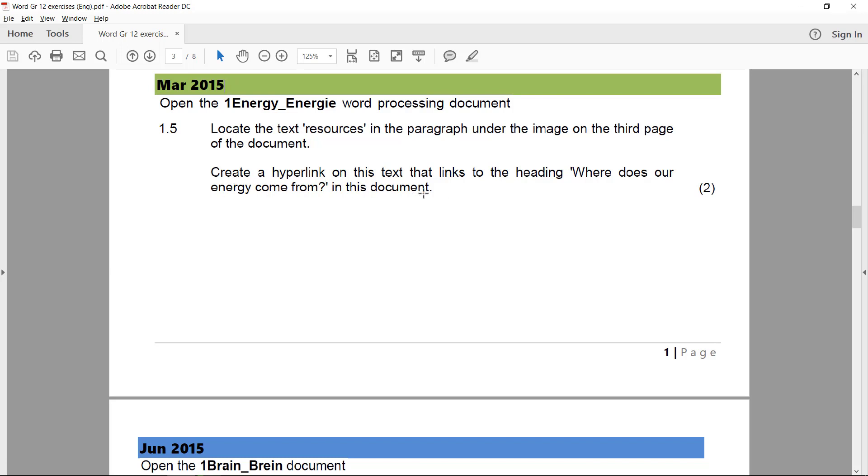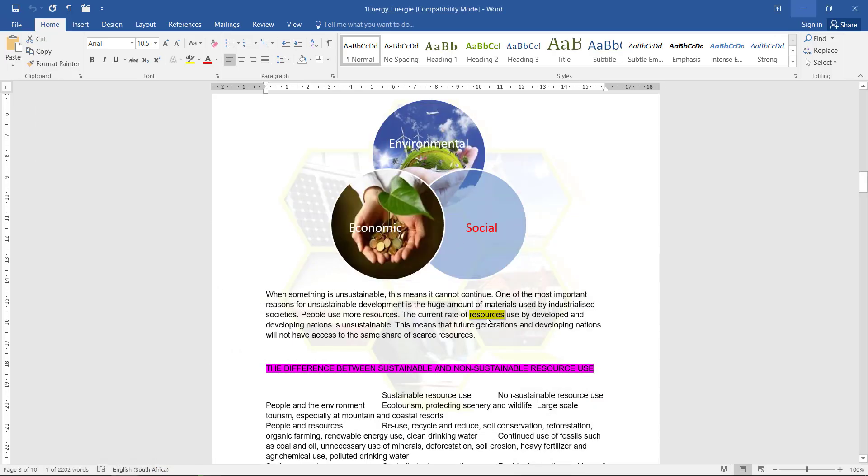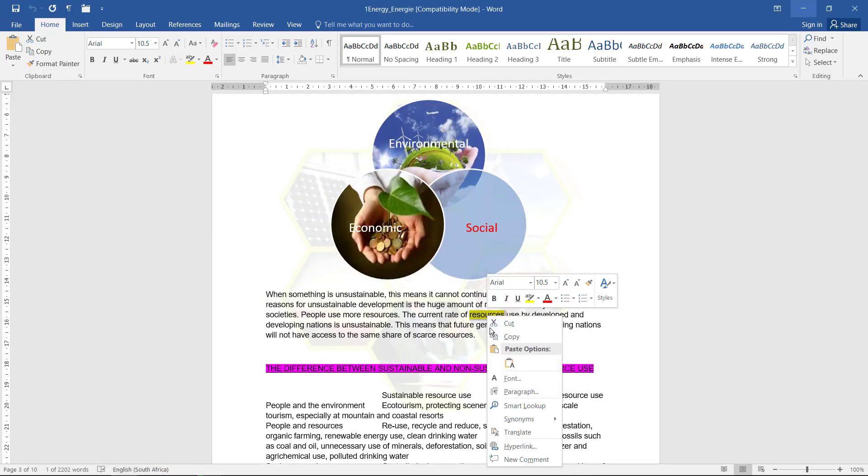Create a hyperlink on this text that links to the heading 'where does our energy come from' in this document. So we're linking to a heading. So I'm going to right click on that word after I've selected it, hyperlink.